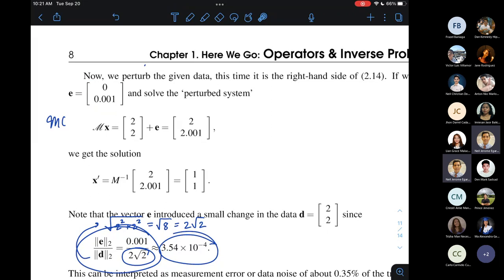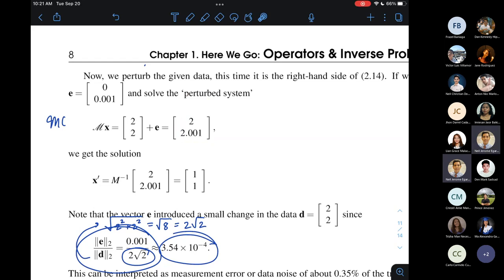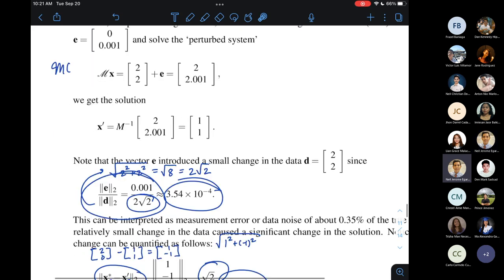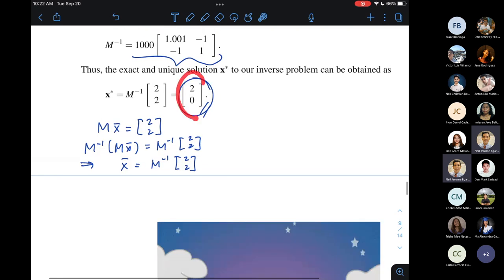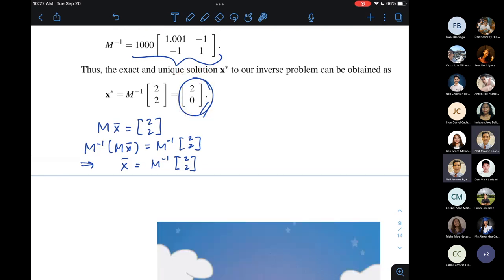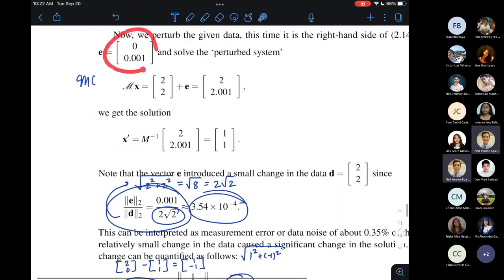I introduced a noise vector E and changed the data from (2, 2) to (2, 2.001). The relative size of this perturbation is about 0.35%, which is very small. If H3 is satisfied, the solution should not differ much from the noise-free solution (2, 0). But computing the solution to the inverse problem with noisy data gives (1, 1) — visually very different from (2, 0).